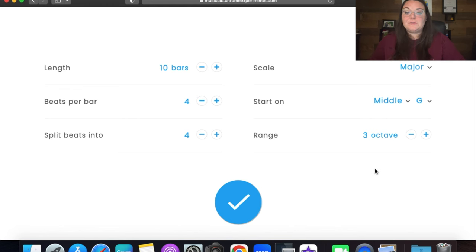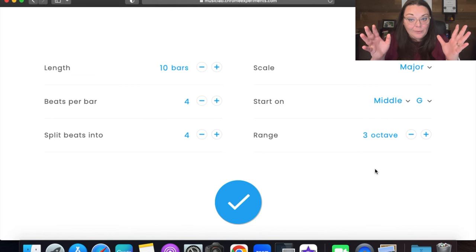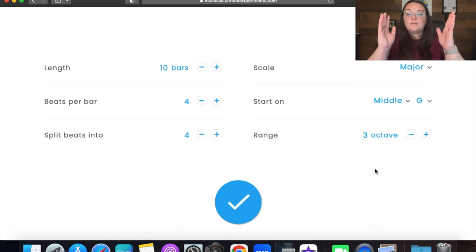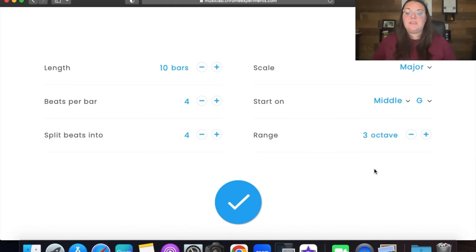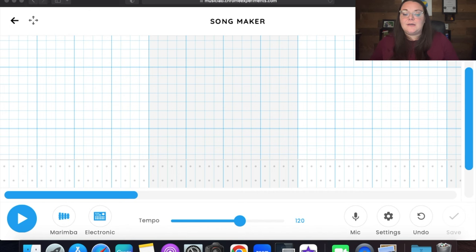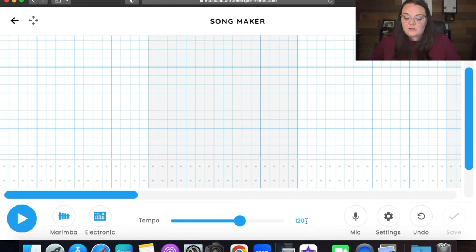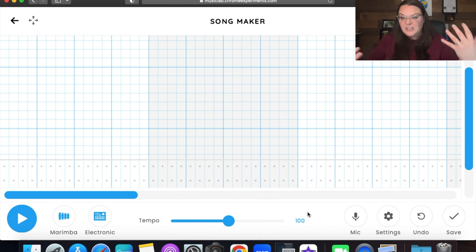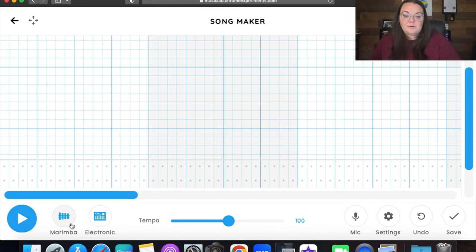You can always pause at any point during the song to keep everything lined up with the tutorial. Once you have your settings just like you see here, click on that blue check mark. The next step is the tempo — we're going to click and set it to 100 beats per minute, which is a little slower than the factory setting. Then instead of marimba, we're going to stick with piano.